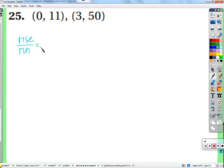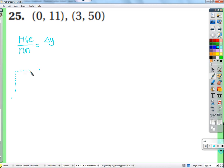Did I mention delta y and delta x? The rise is just how much y changed from one point to another — that's delta y, the change in y. And the horizontal distance, the run, is the change in x. Depending on what y and x are measured in, we get a rate of change of one kind of thing to another.